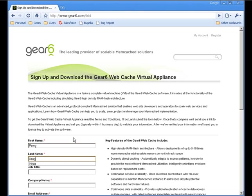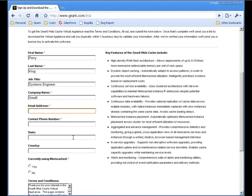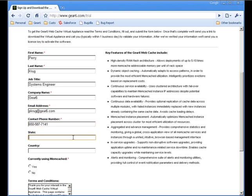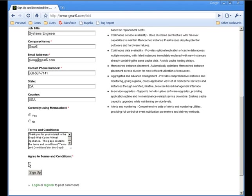The first step is to obtain the latest copy of the Gear 6 Virtual Appliance. This can be done by navigating to http://www.gear6.com/trial and filling out the registration form. Once that's complete, you can click on the download link. The whole image is about 100 megabytes, so it may take a few minutes to download.